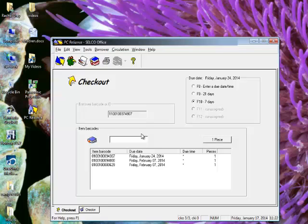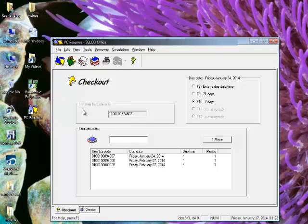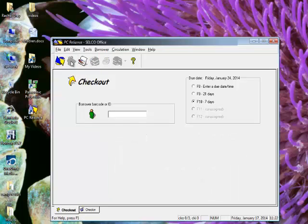Also, we do not have any way of telling if the patron has items overdue or anything else on their record. So this is very stripped down, just letting you basically create a document that can be uploaded into Horizon. If I'm done with this patron, I can then click on this little icon here that says next borrower, and you can see that it's ready to go to the next person who has items that they want to check out.